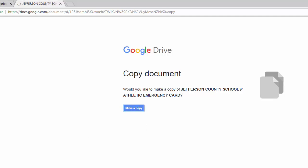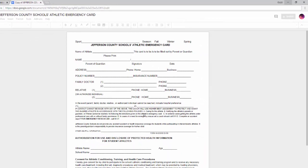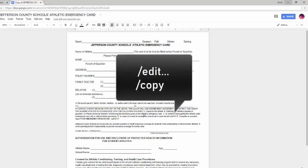This works for all native Google tools like Sheets, Slides, and Drawings. Just change that slash edit to slash copy.